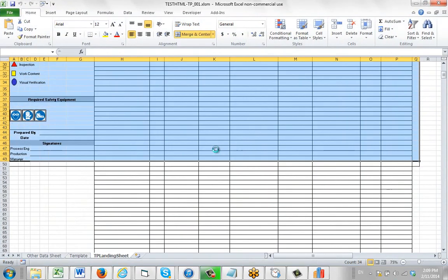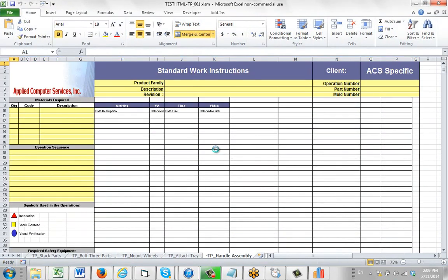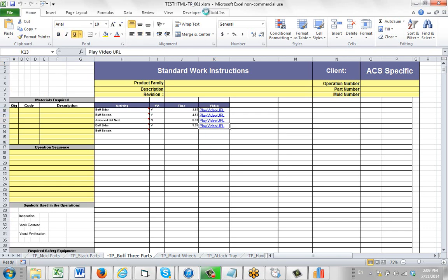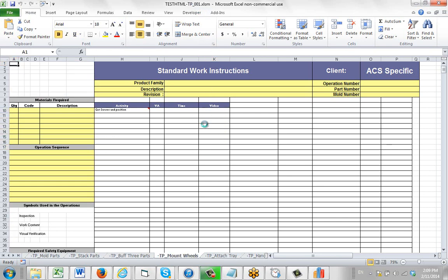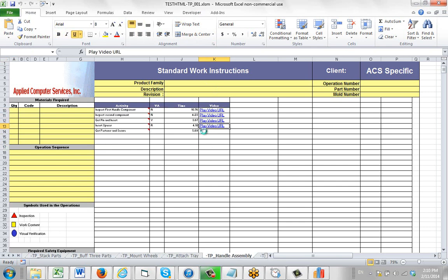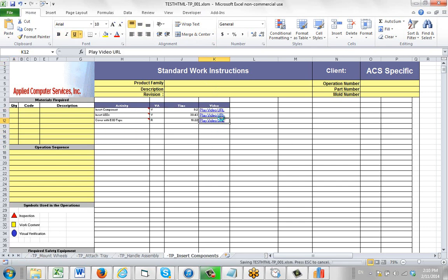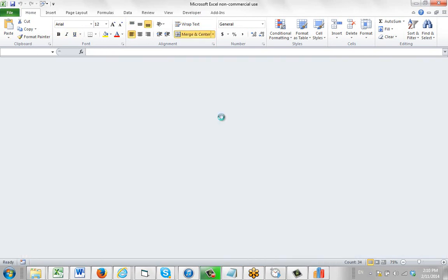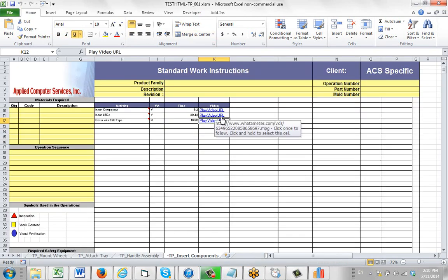But first what it does is it creates an XLSM. Everything goes through Excel so you can see it. We're building the work instructions here. This is what it always does. Notice it's using the play video URL right here and that's indicating that as in fact an HTML link. You can see it right there.